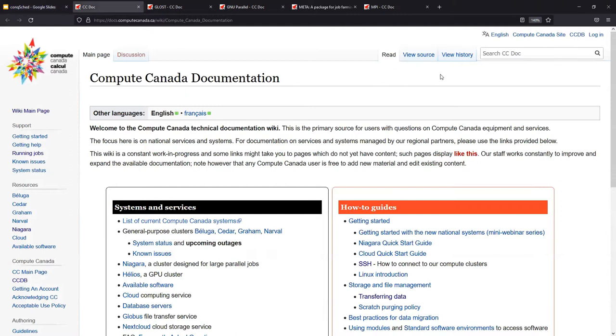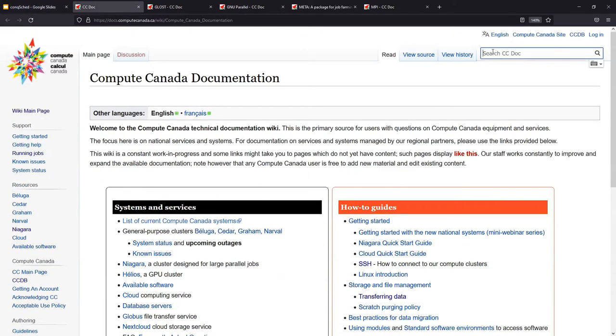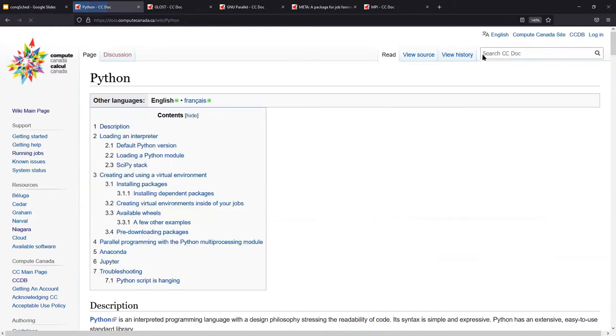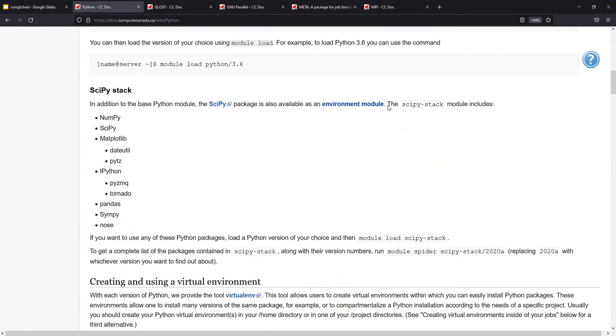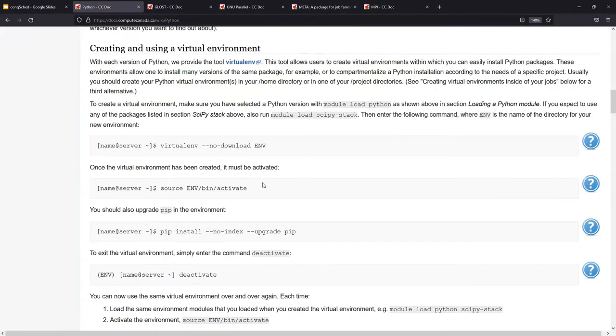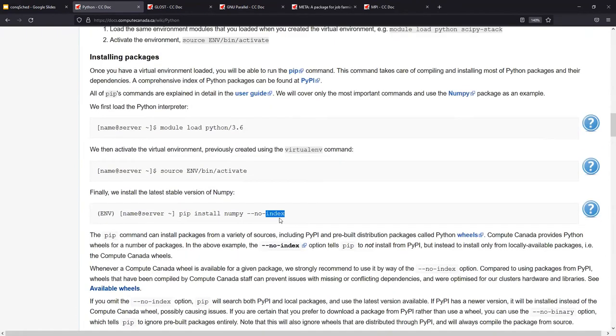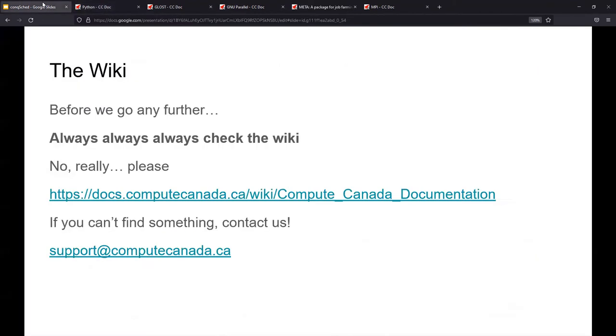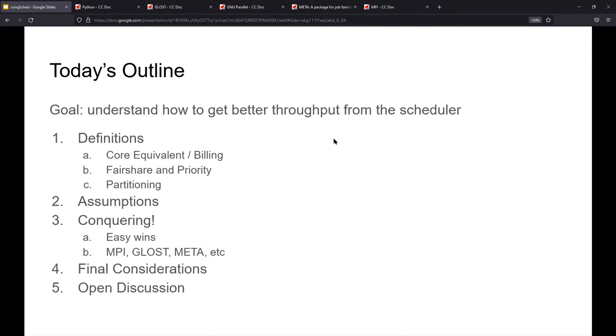So here's the wiki. If you're here, you've probably seen it and you're comfortable with it. My go-to one that I always use to explain to people that things are different is of course Python. We all pretty much use Python these days, but the way that you actually install packages is different, right? You're supposed to use this no index. So please always be checking the wiki. If you can't find something or you're confused about a particular software package, or you want to just ask what's out there for a particular thing, email us at support at computecanada.ca. It's an evolving thing. We always want it to be up to date as possible. Okay, so today's outline. The goal is to understand how to get better throughput from the scheduler.